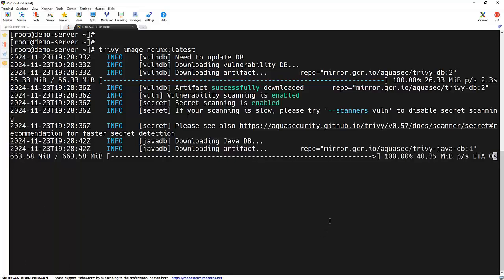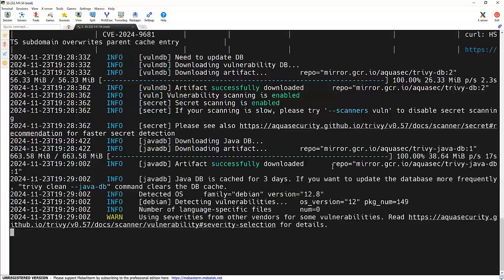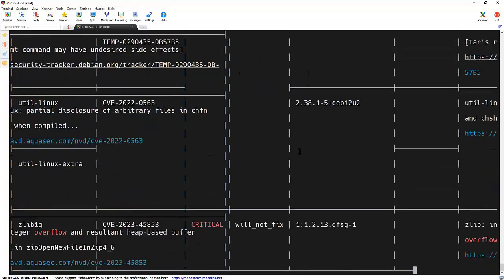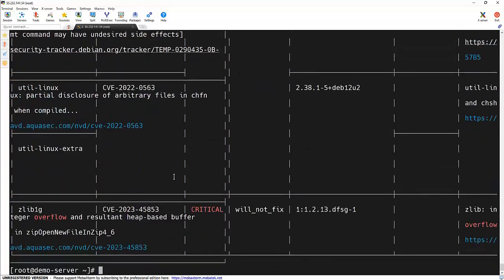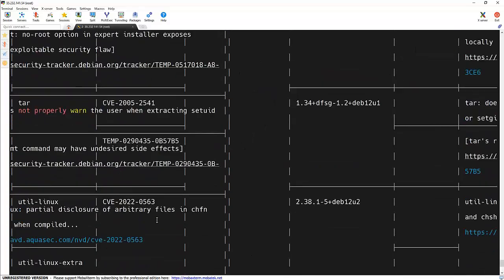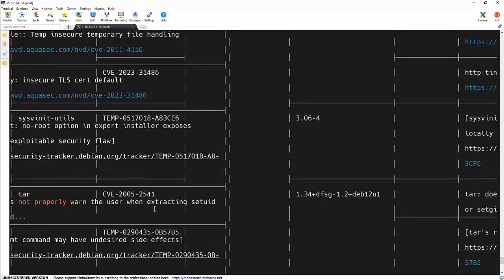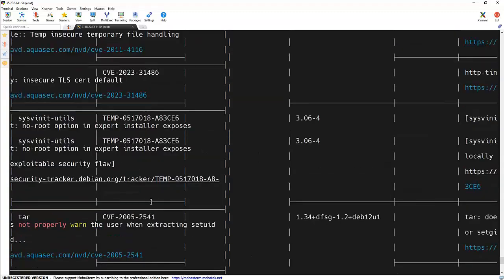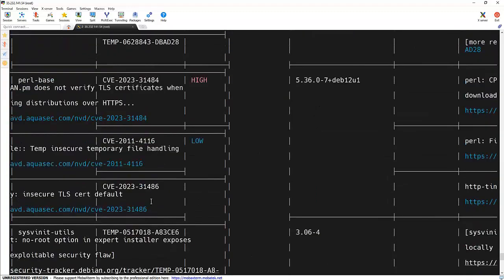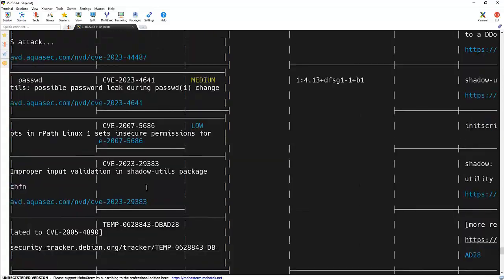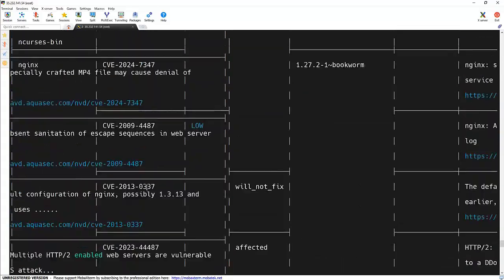As you can see, it's trying to get the Trivy database. Here you can see a list of vulnerabilities in this particular image. Each entry includes details like a package name, version, and CVE ID. Let me go to the top of it.